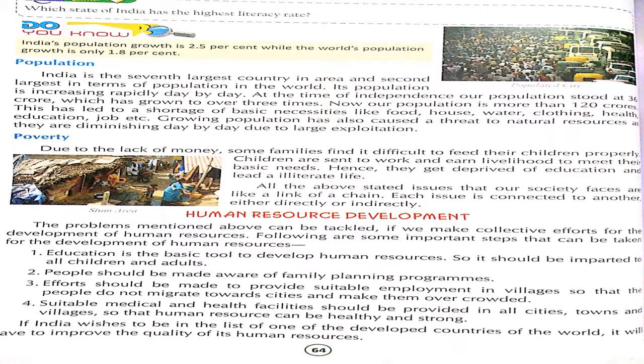In human resource development, many steps have been taken. The first one is education — it is the basic tool to develop human resources, and it should be imparted to both children and adults. The second step is that people should be made aware of family planning programs, so that we can control our population by not having too many children.